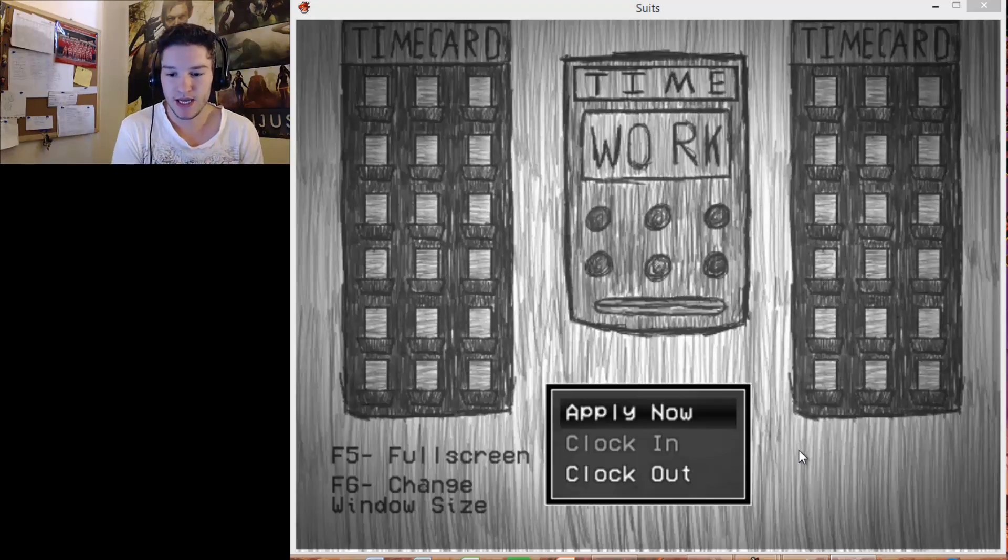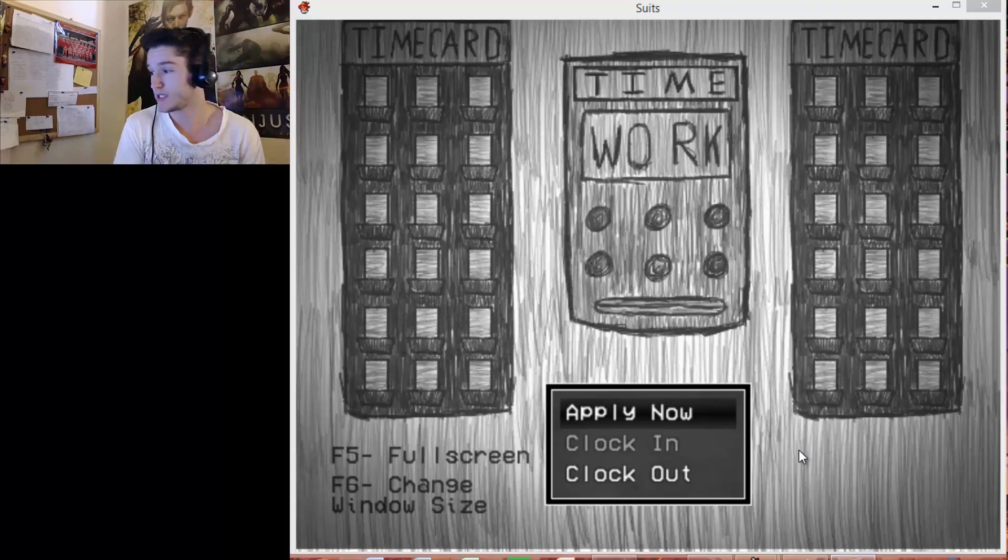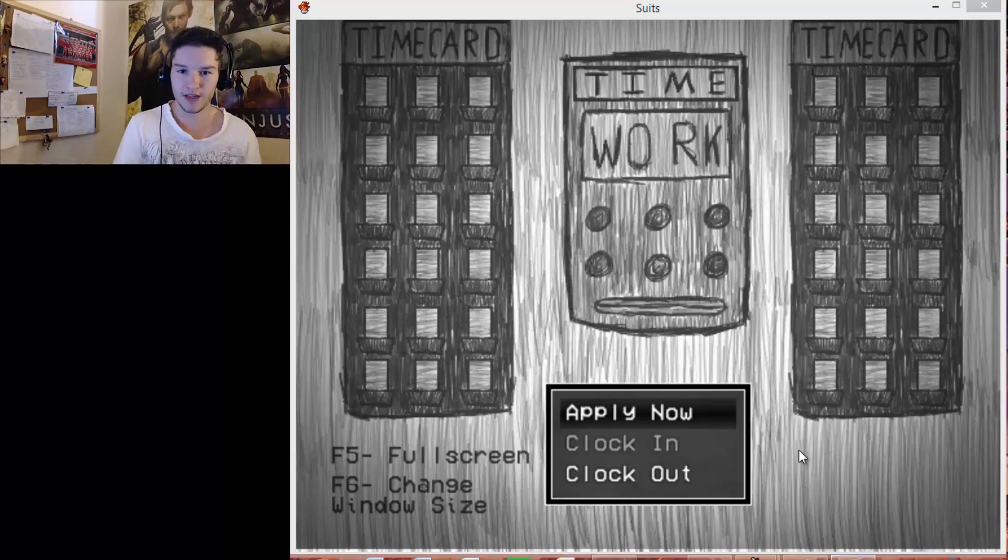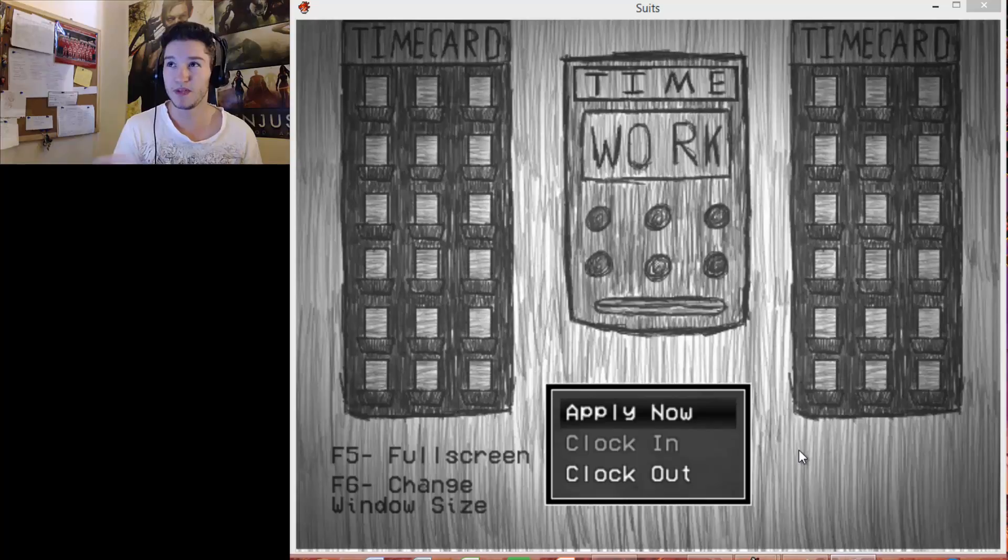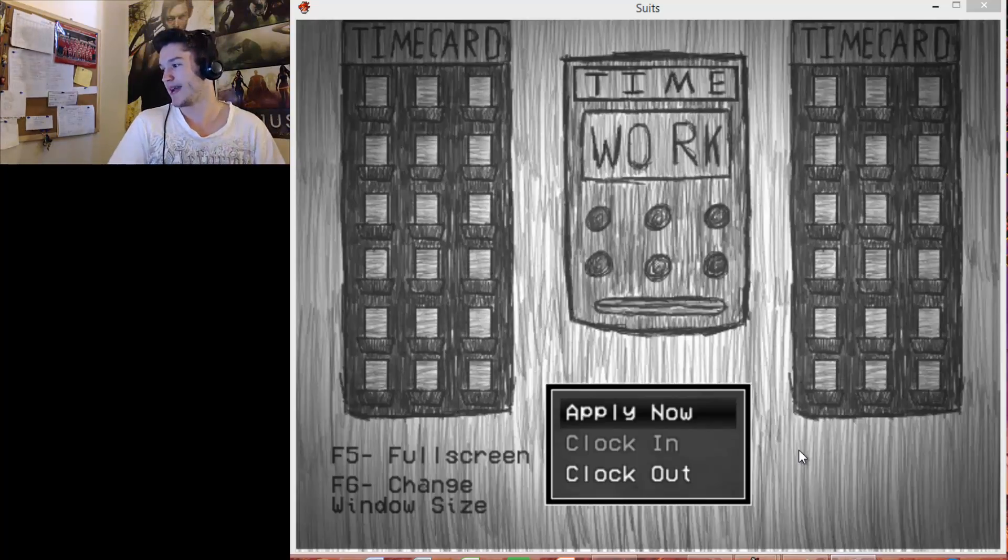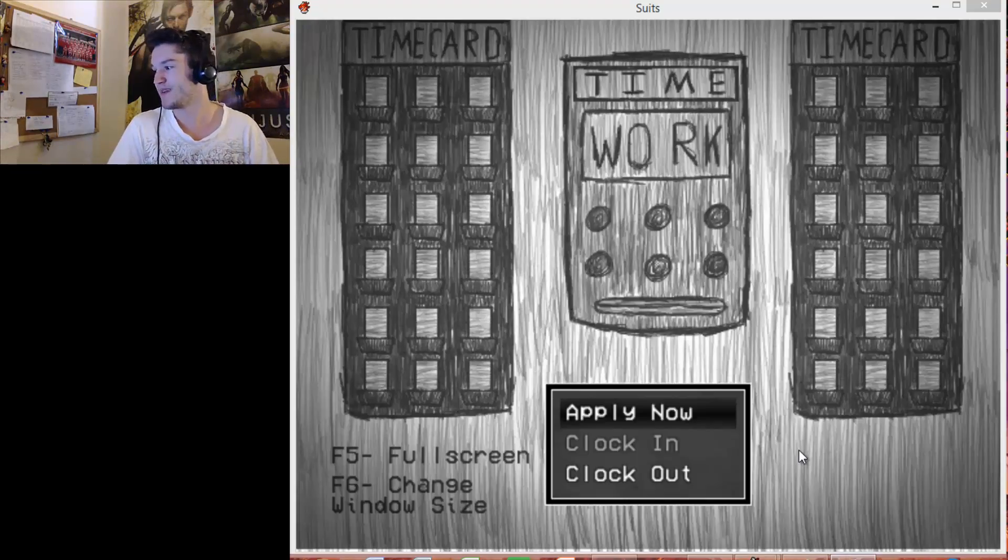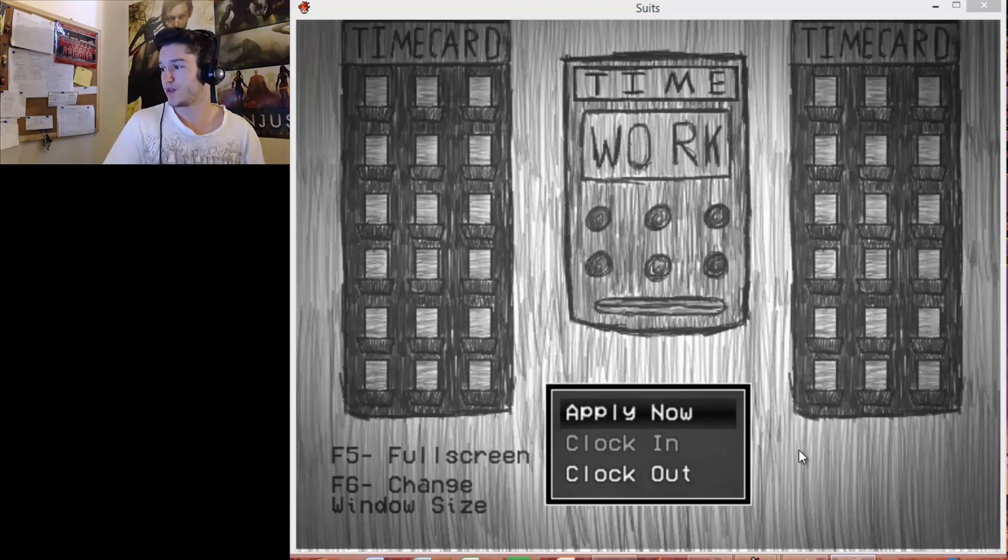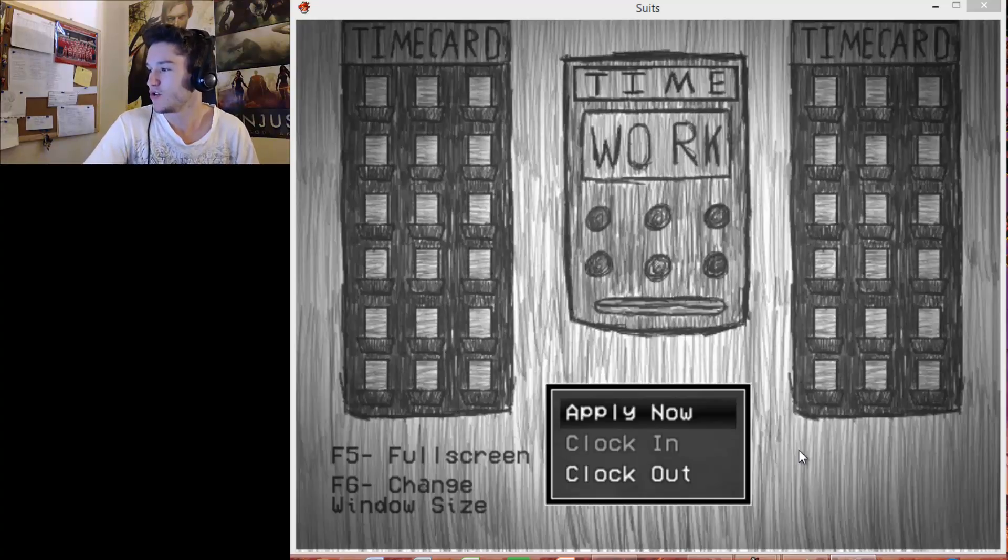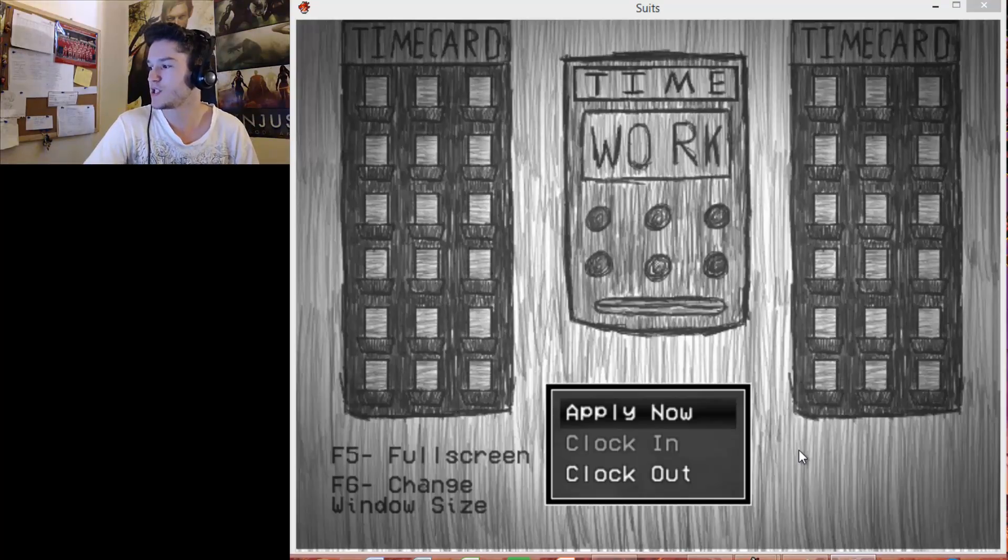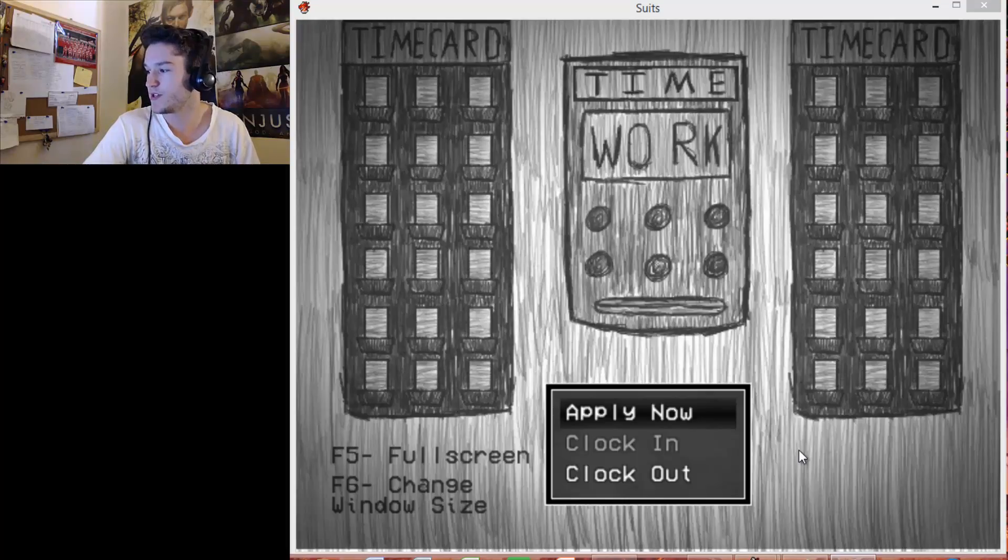So this game is called Suits, a business RPG. This was made by Technomancy Studios. The summary of it is: Corporations control the entire global government. Injustice has inspired a revolution in Suits City. Follow the journey of a businessman's descent into corruption.